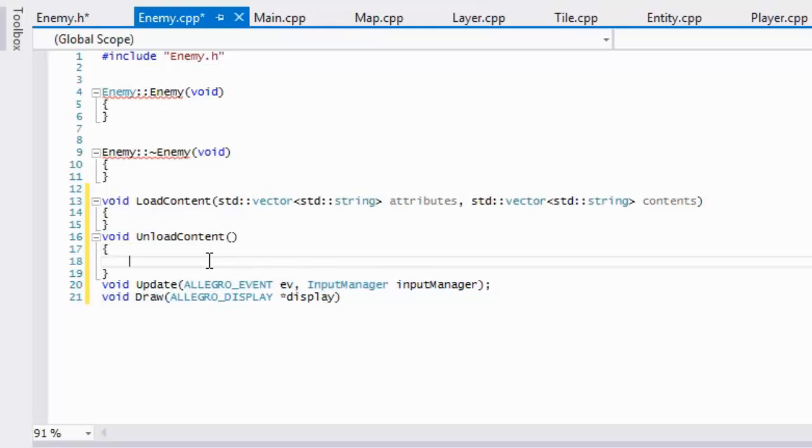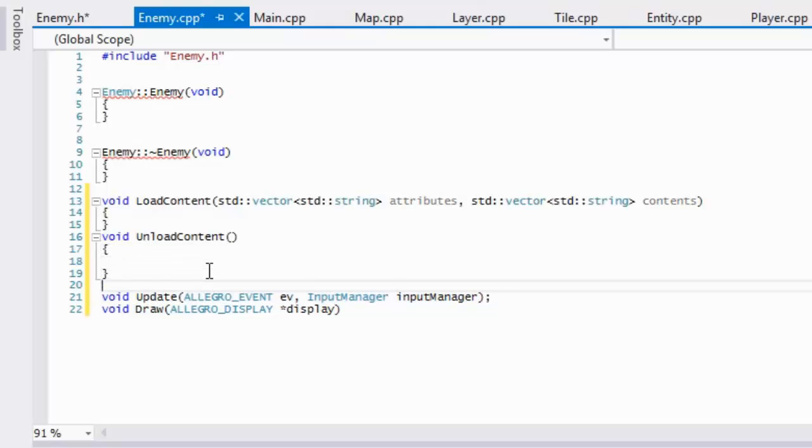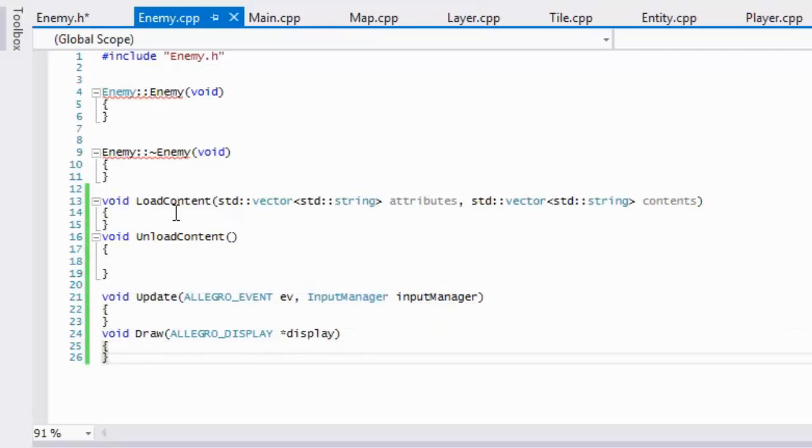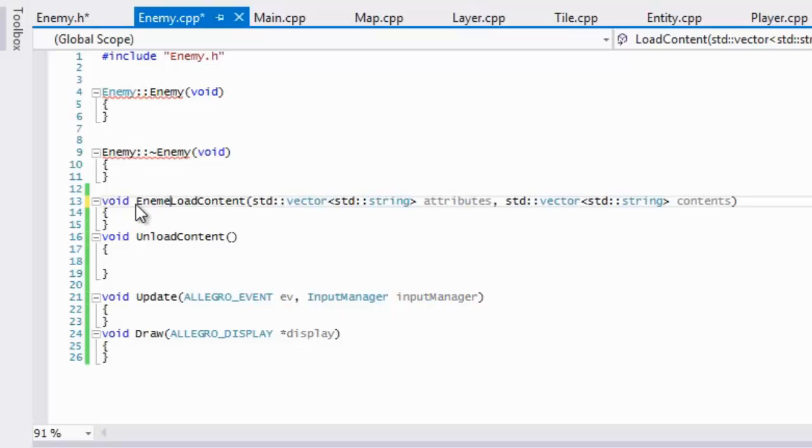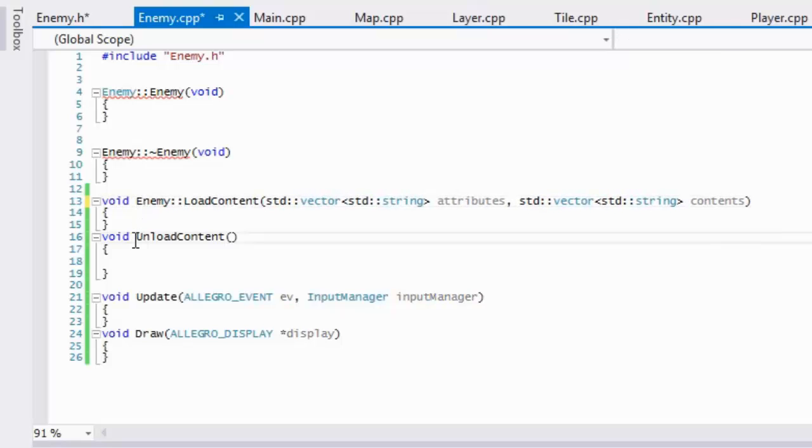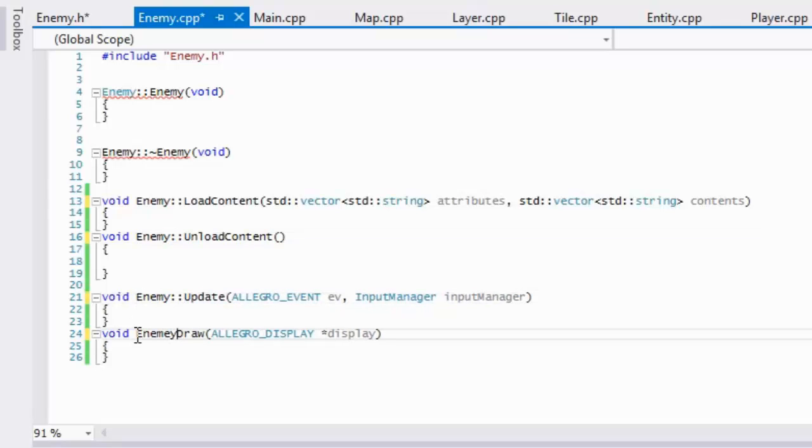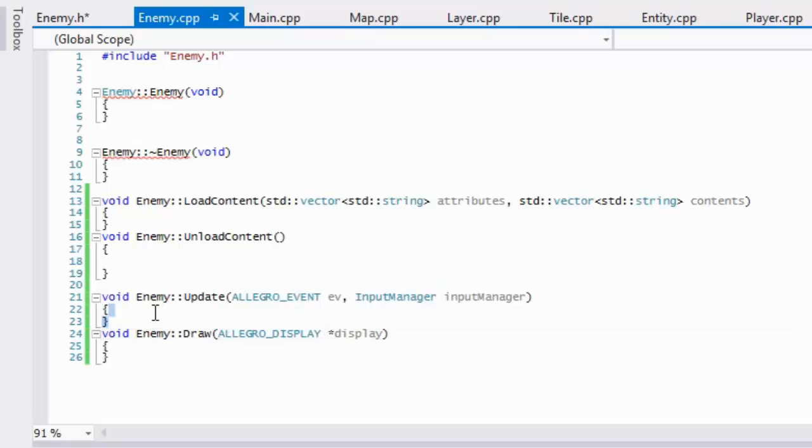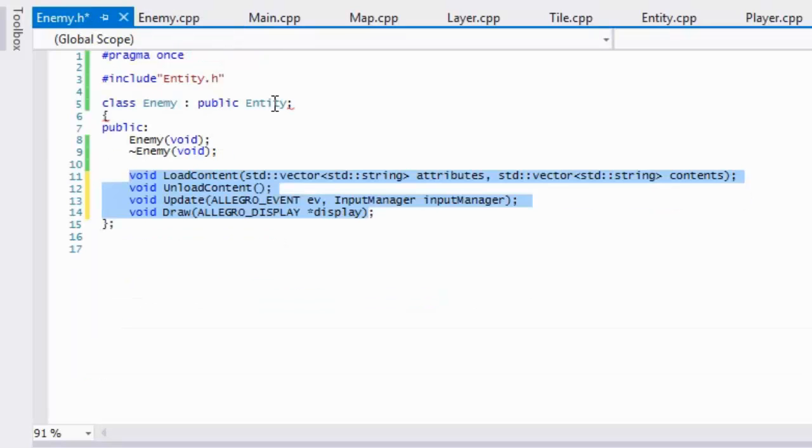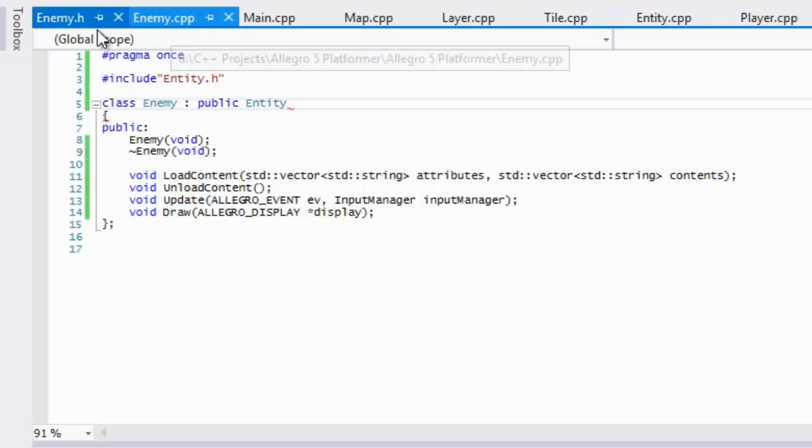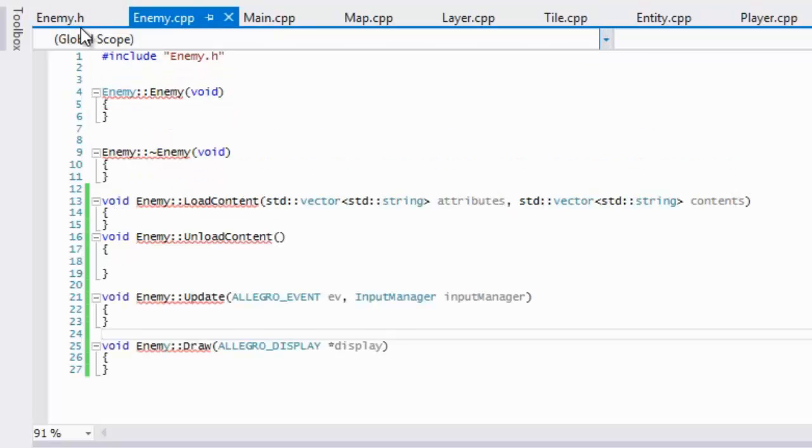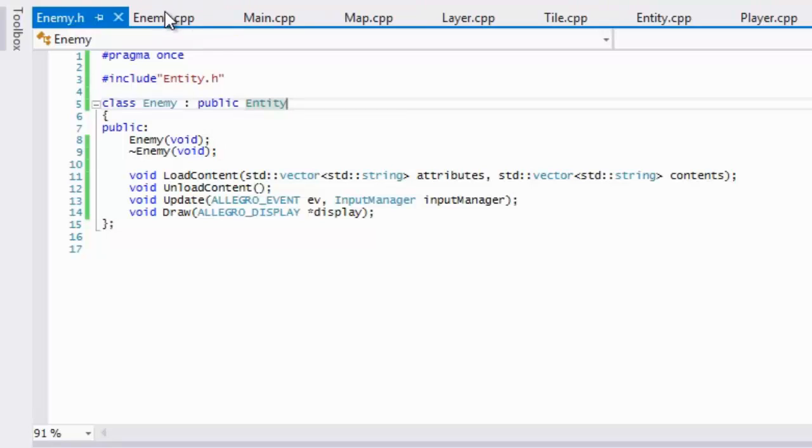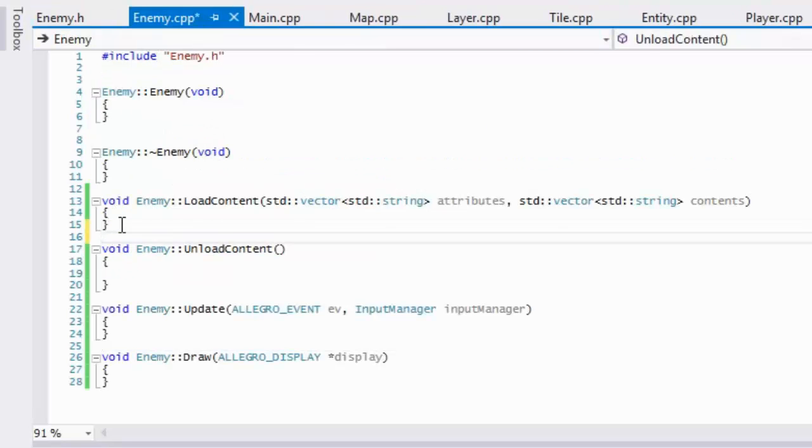Set this up real quick. And don't forget the scope operator so they're part of the enemy class. Okay so that's done and I don't know why I'm getting an error. Oh, I put a semicolon right there.